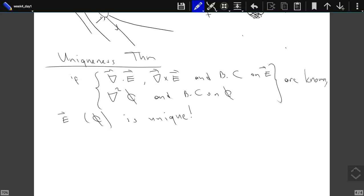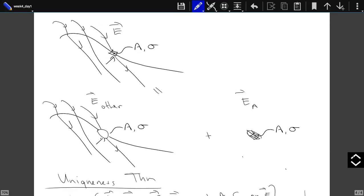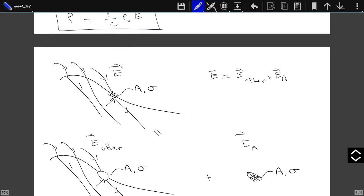Any questions that came to your mind during the break? I have this E, which I write as E_other plus E_a, meaning that E_a is the electric field created by the charges in A, and E_other is the electric field created by all the other charges.